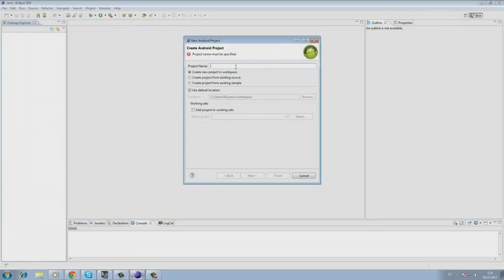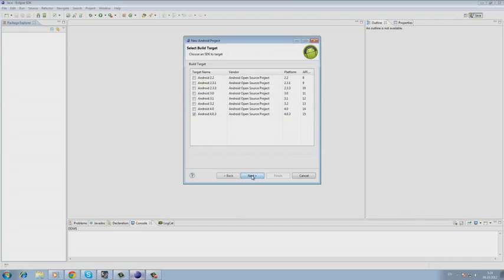Let's set a name and call it our game, then we choose the version of our Android. Let's set it to 4.03.